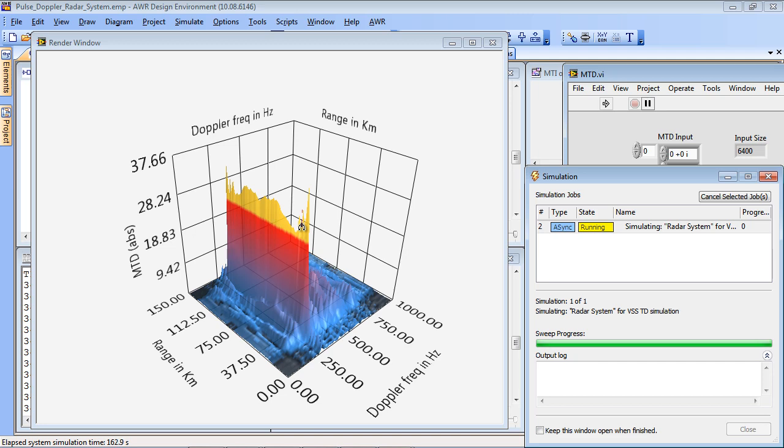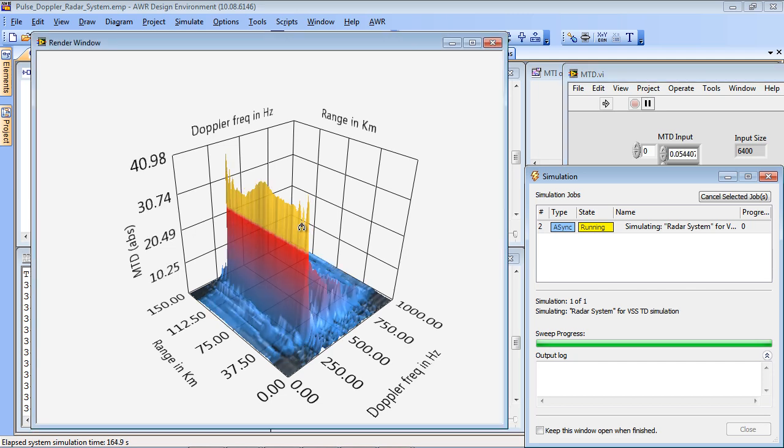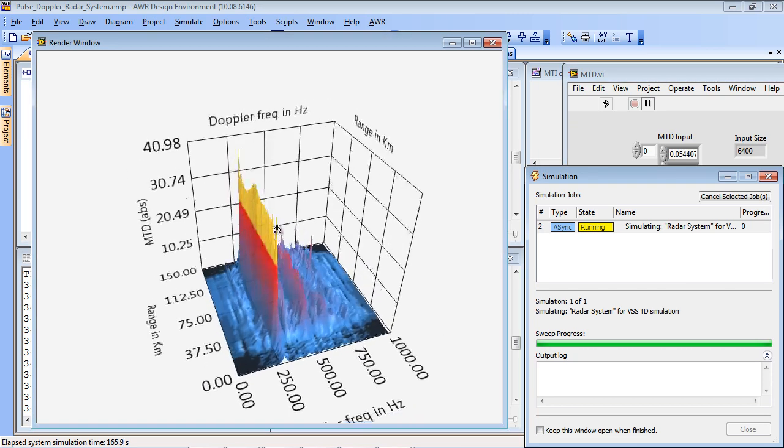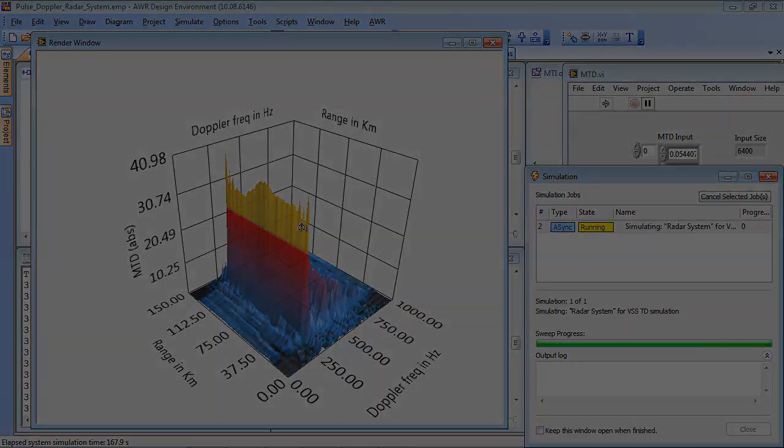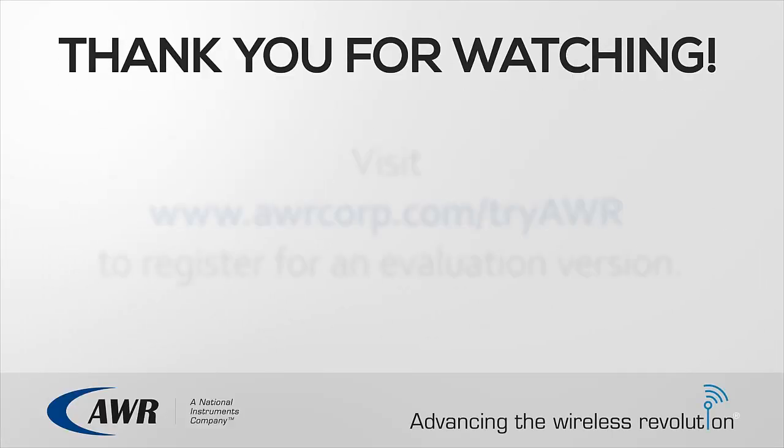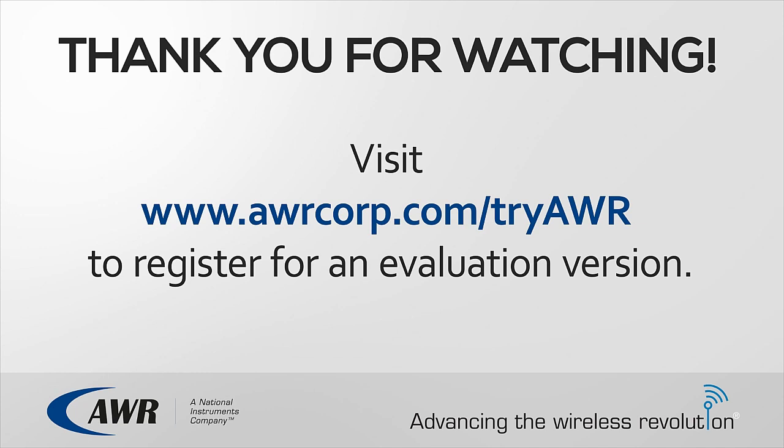OK, and now we can see that the jammer is now totally dominating. This concludes the software demonstration. Thank you very much for watching.